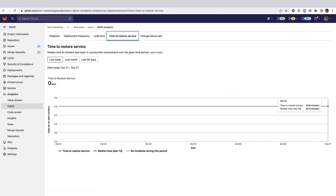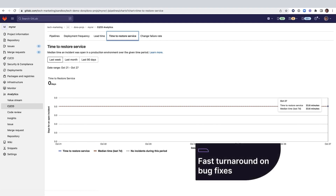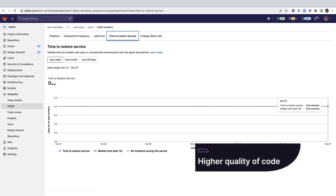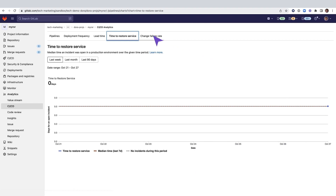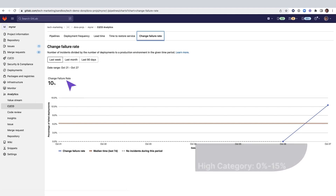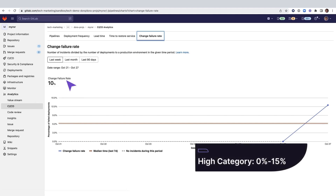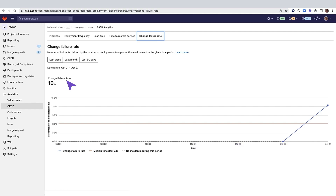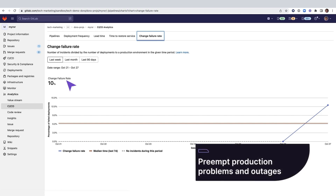Faster recovery from a service outage and fast turnaround on bug fixes can help deliver higher quality of code. Let's move on to change failure rate, which is the percentage of changes to production or release to users that result in a degraded service and subsequently require remediation. In this chart, you can see that the change failure rate is 10%, putting this project into the high category, meaning a change failure rate between 0% and 15%.